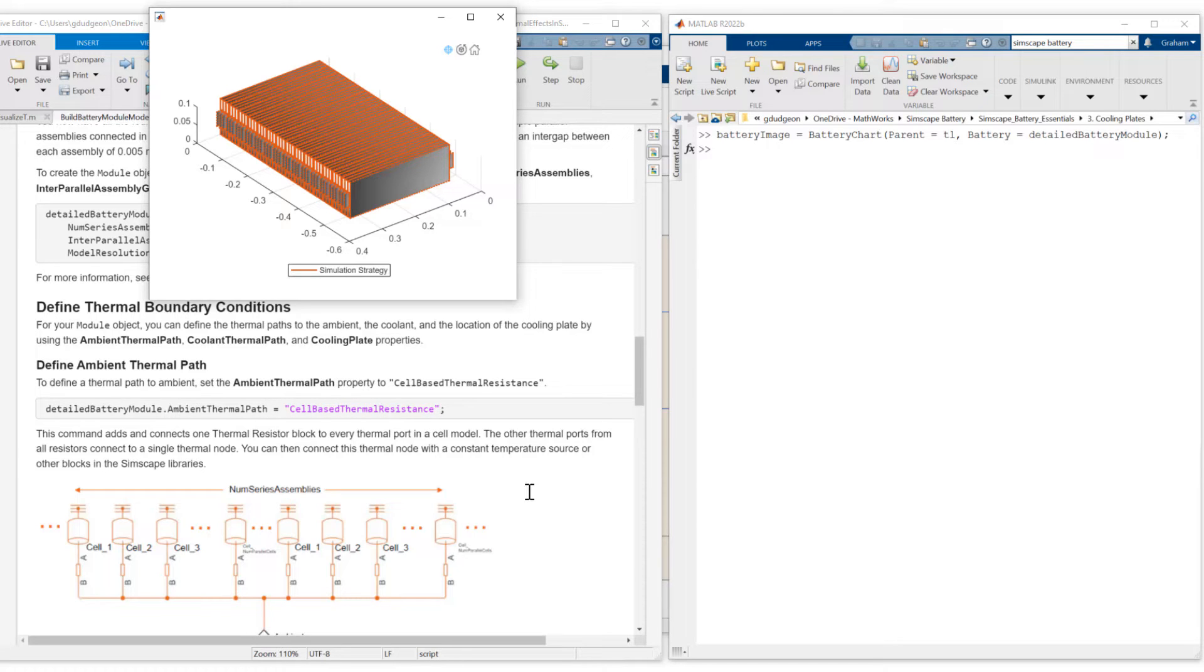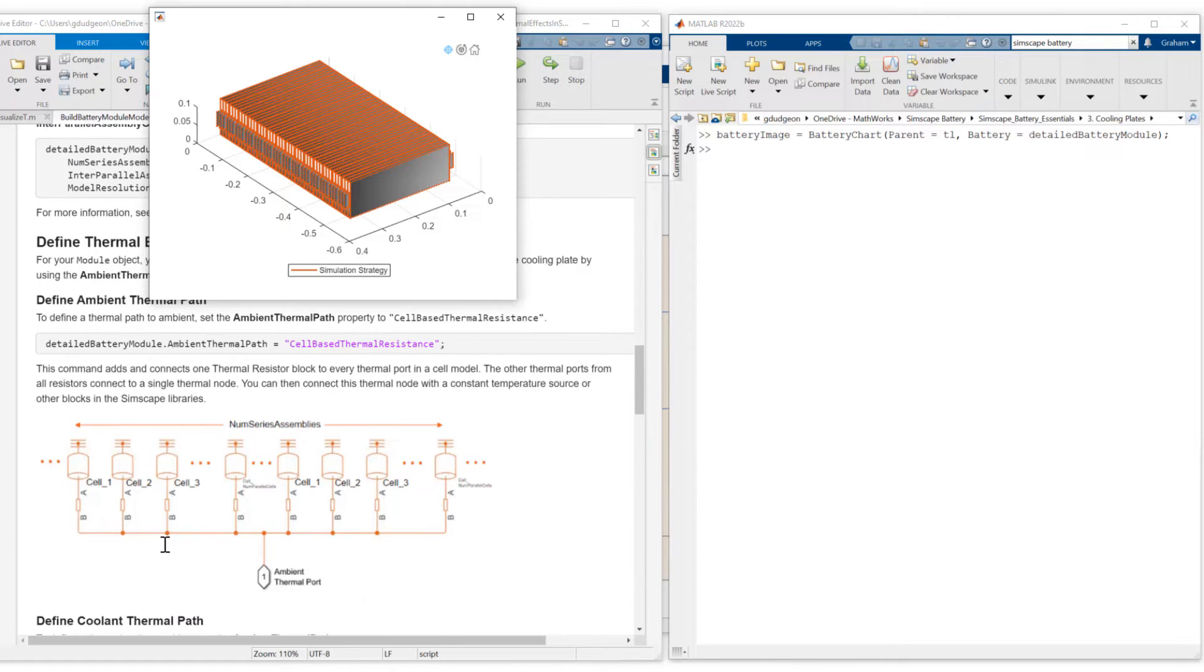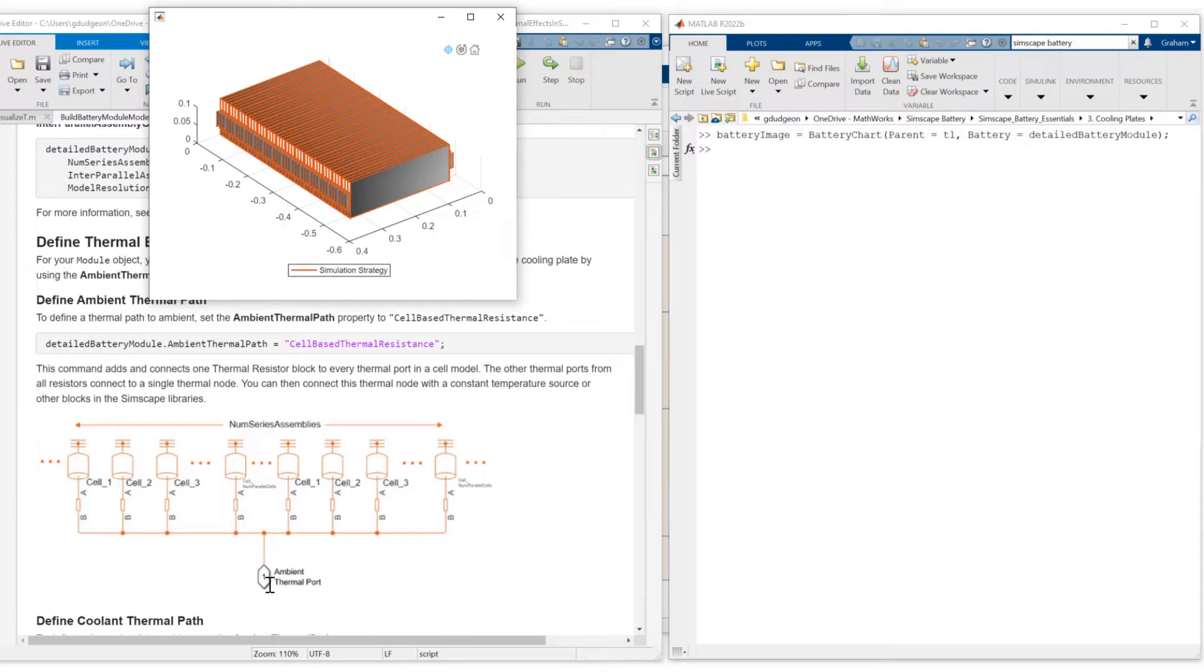What this does, it connects one thermal resistor block to every thermal port in a cell model. And then connects those thermal resistances into a single ambient thermal port.